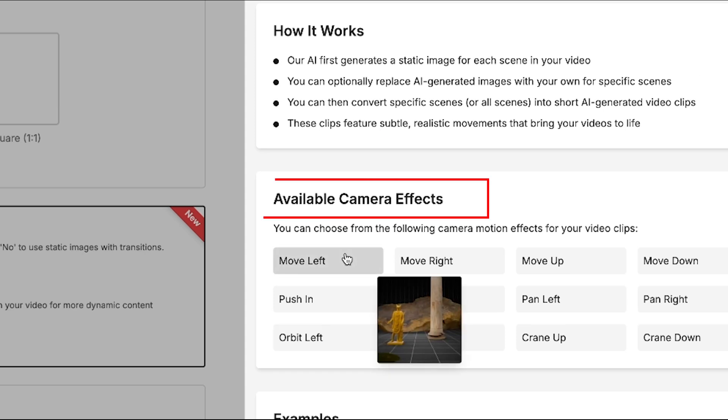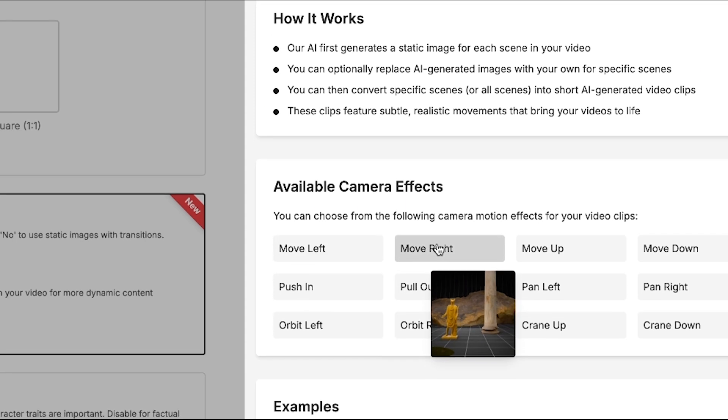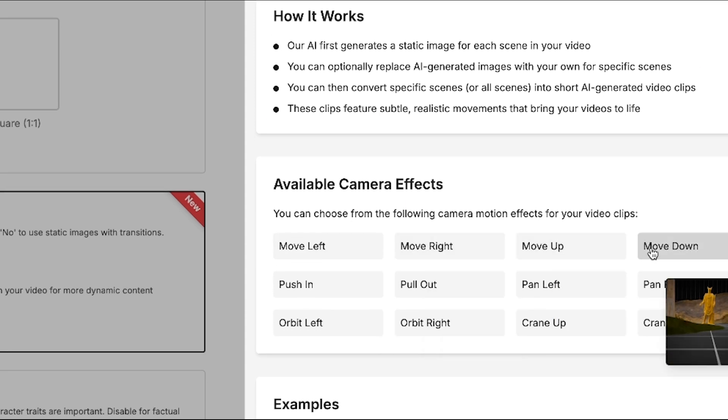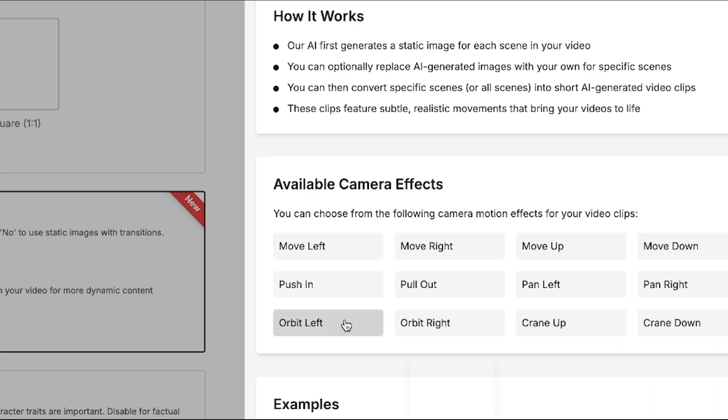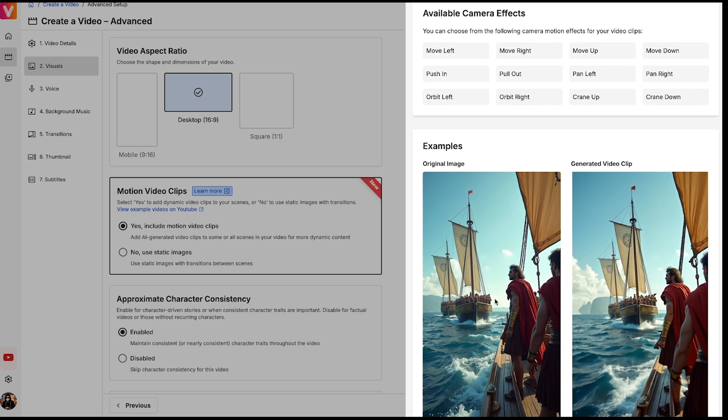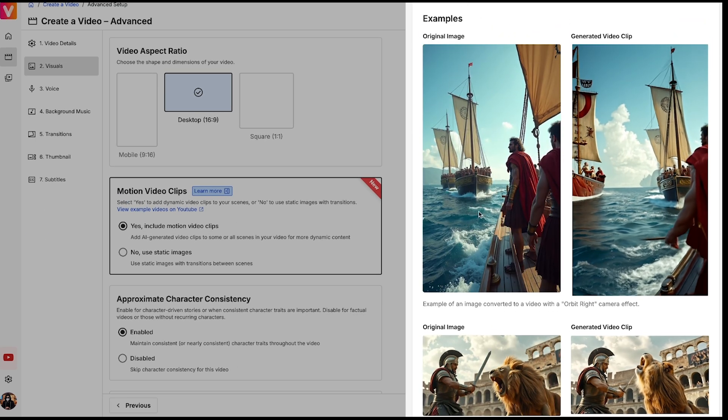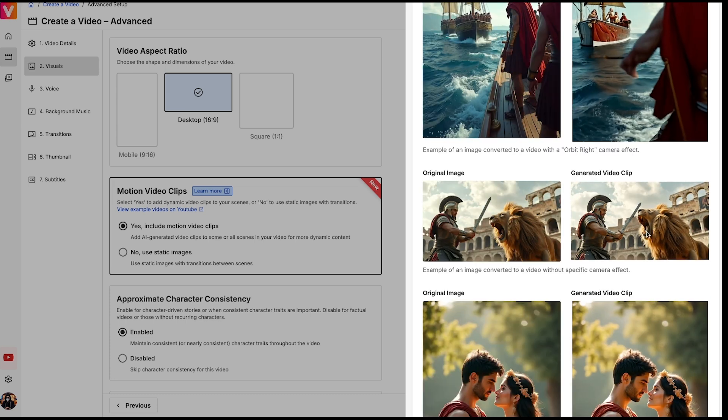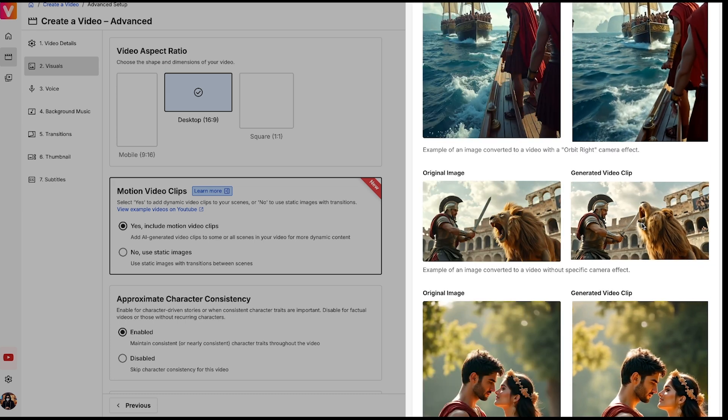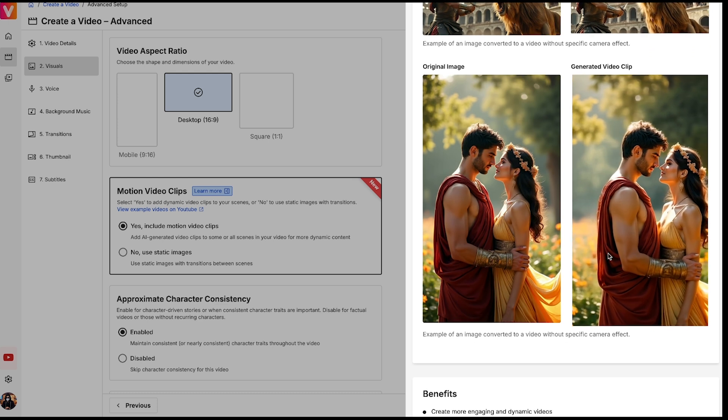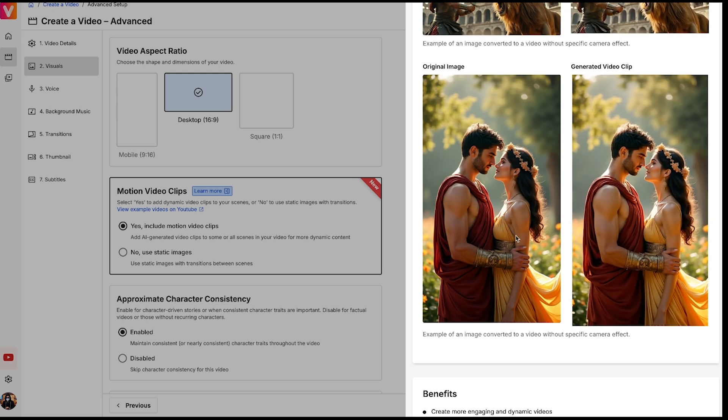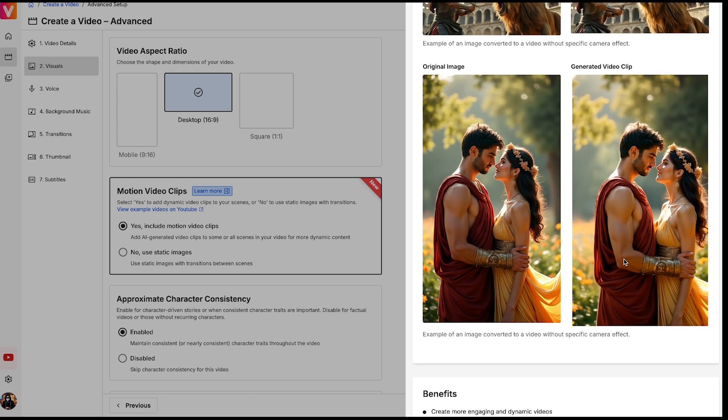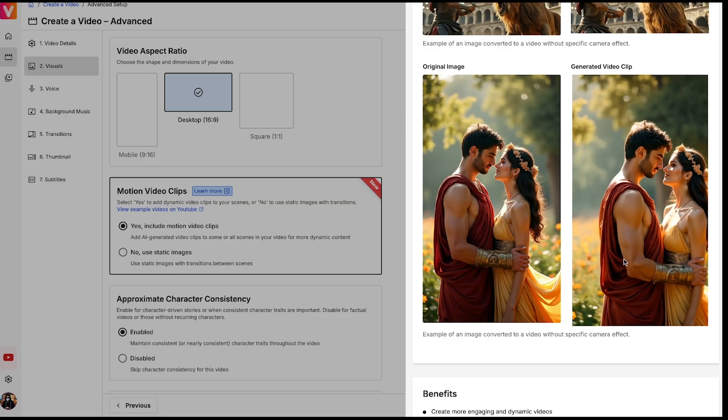When we move to Camera Effects, you can clearly see how each effect works by simply clicking on them. You'll find a variety of camera effects here. If you scroll down, there are even more examples showing how static images can be converted into motion videos, which looks incredibly cool. Using such motion effects in your videos will make them more engaging and dynamic, which will help boost viewer retention, engagement, and ultimately, your video views.